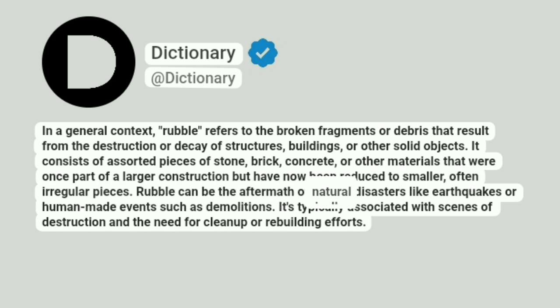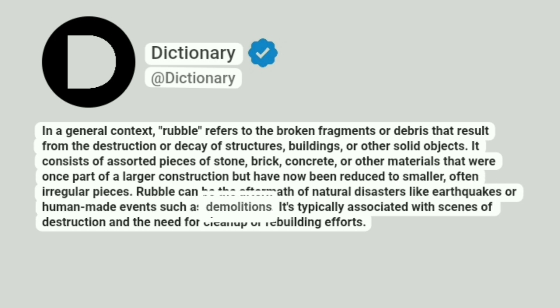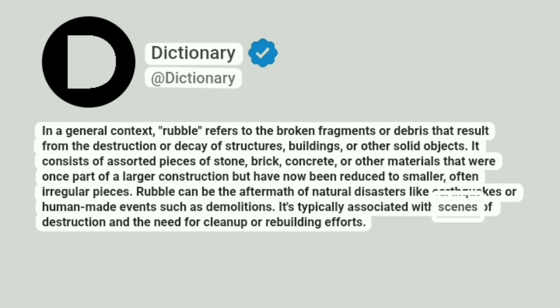Rubble can be the aftermath of natural disasters like earthquakes or human-made events such as demolitions. It's typically associated with scenes of destruction and the need for cleanup or rebuilding efforts.